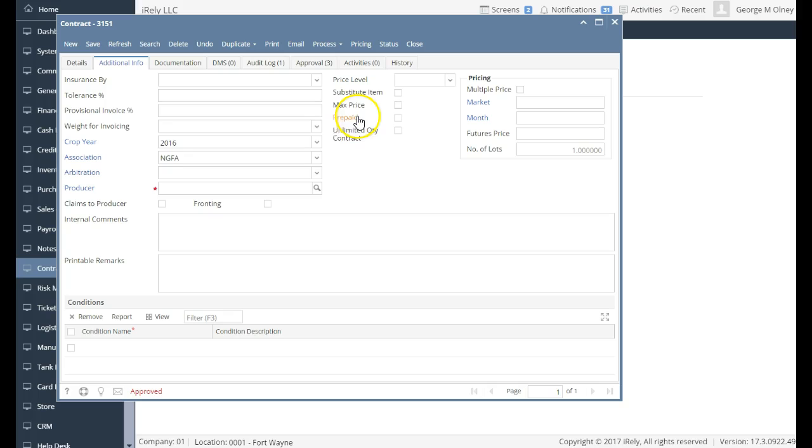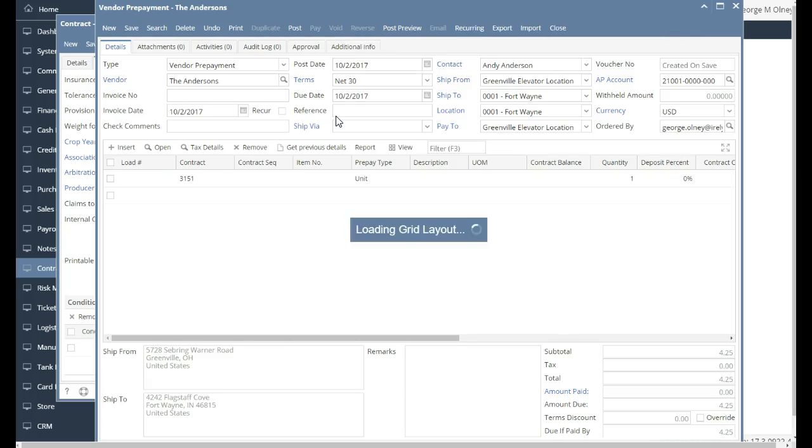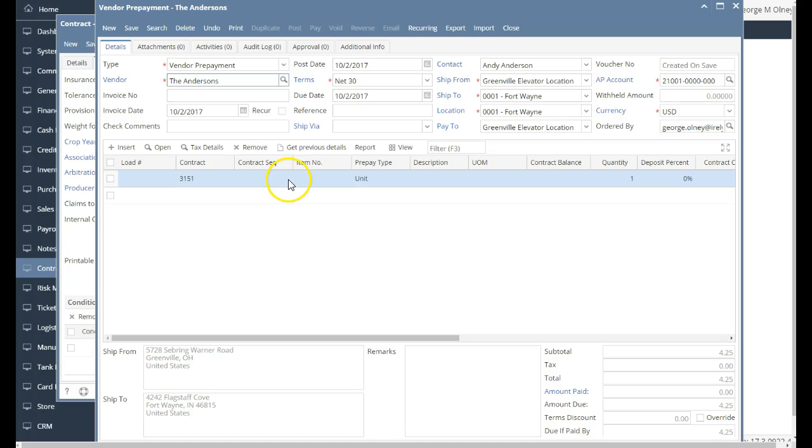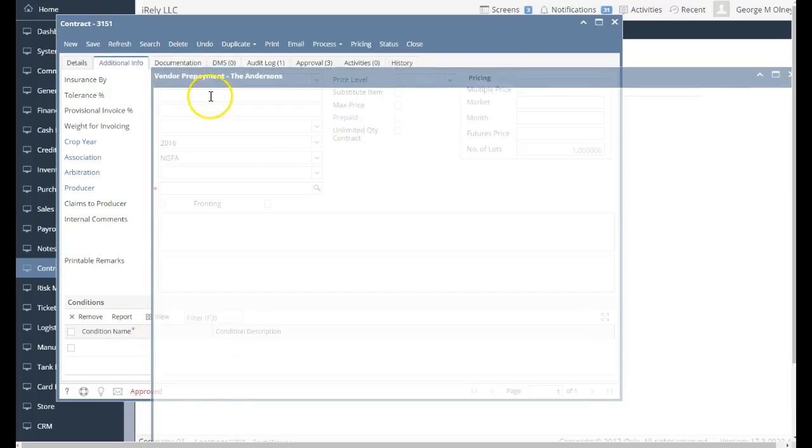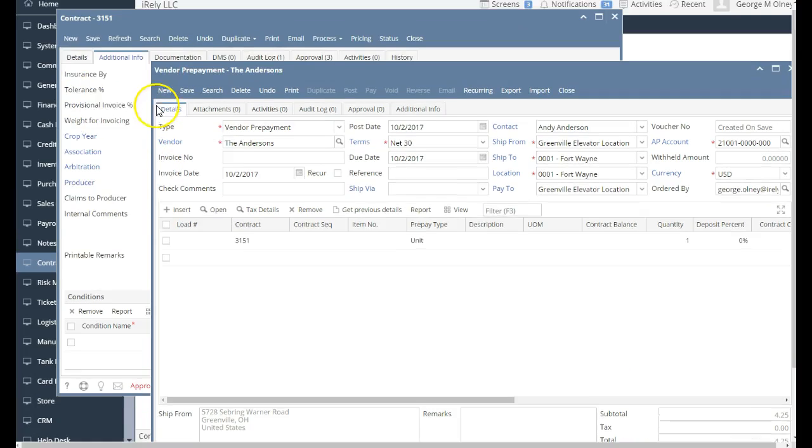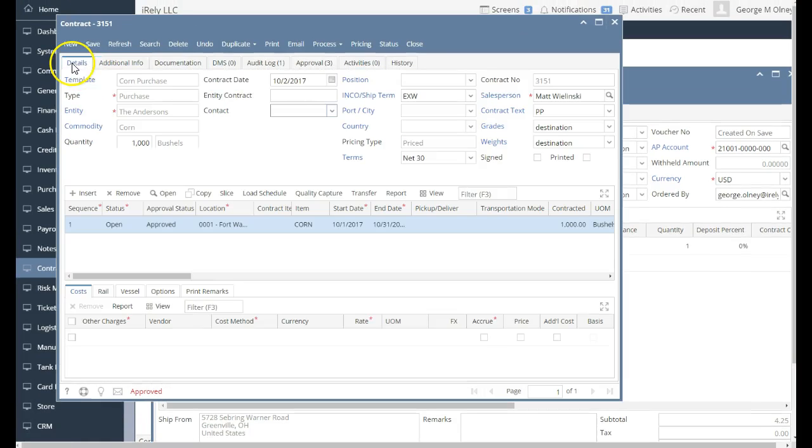Now, after I've entered the contract, I'm going to make this one a prepaid. So I'm going to hit the prepaid button, and that's going to queue up a prepaid for me. You'll note it's taken all the information from the contract with all the details of who the producer was, what the bushels were, all the information, and queued it up for a prepaid.